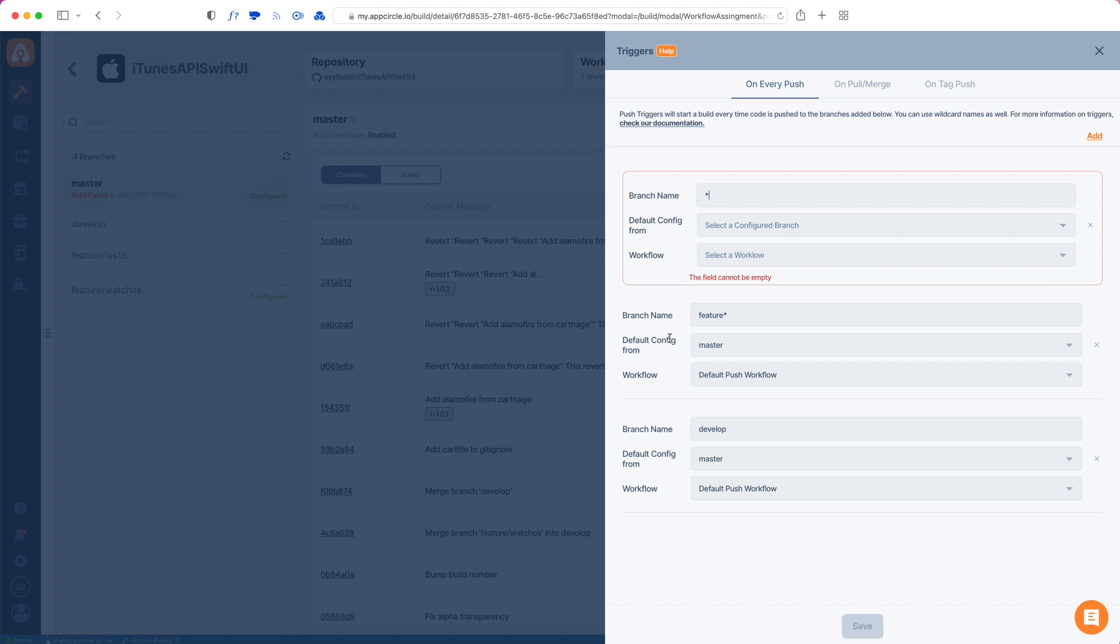and ensure that AppCircle builds whenever you want it to. Thank you for watching and I'll see you on the next video.